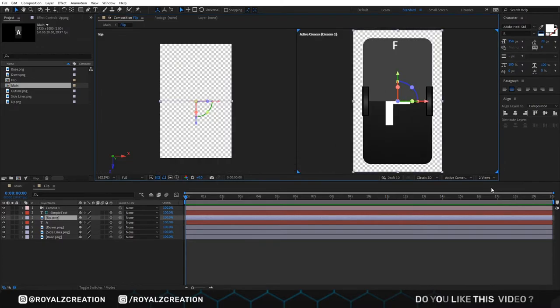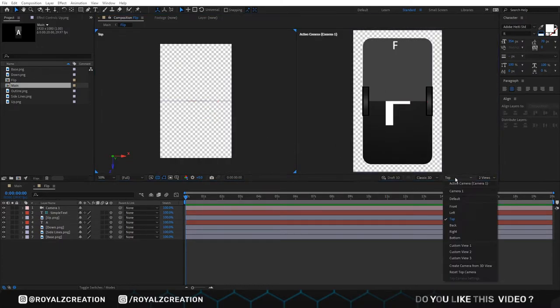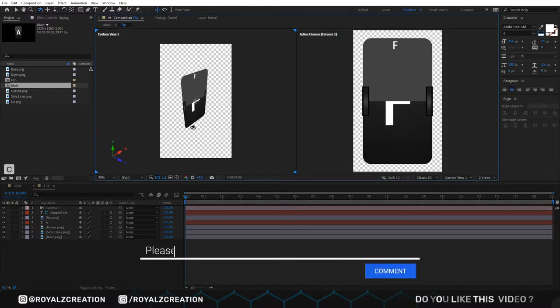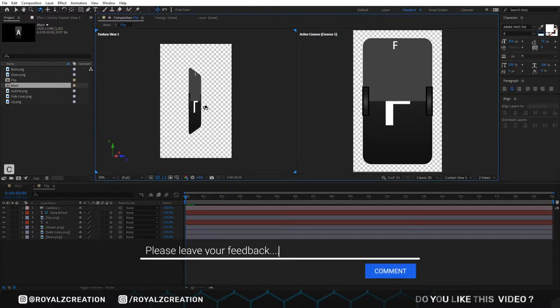We will come here and change view mode to 2. Then top view to custom camera 1. We press C and change the camera angle.